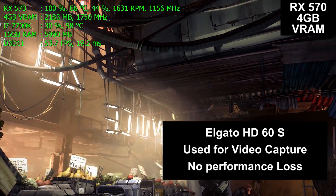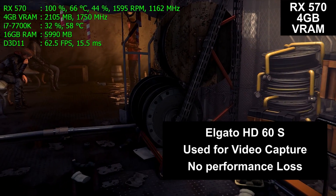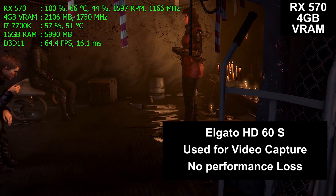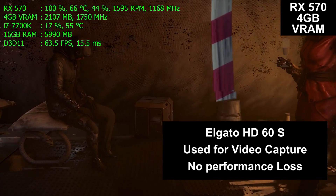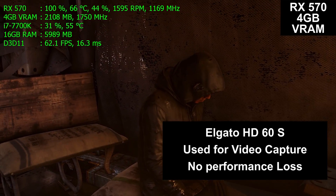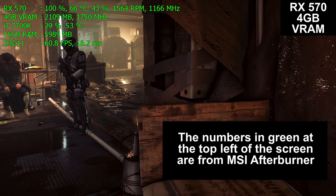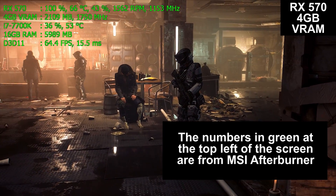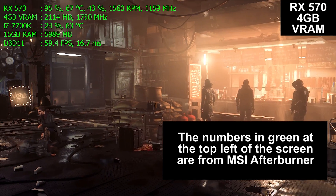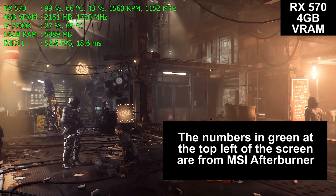Instead, an external Elgato HD60S hardware capture card was used, plugged into a separate computer, so there is no performance loss from capturing this video. You are watching the actual video that the performance numbers at the end are based on. The numbers in green at the top left corner of the screen are from MSI Afterburner, a free program you can download to monitor your system's performance in real time while playing games.